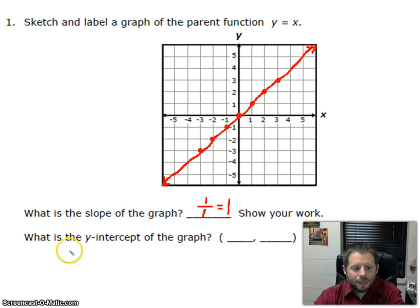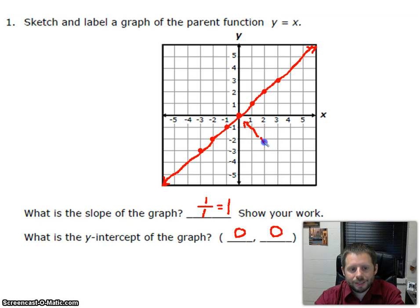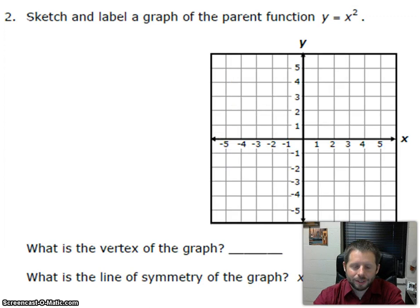It says: what is the y-intercept of the graph? The y-intercept is where the graph crosses the y-axis, which is here at 0, 0, or at the origin. This point, where it crosses the y-axis, is our y-intercept. That is our linear parent function.